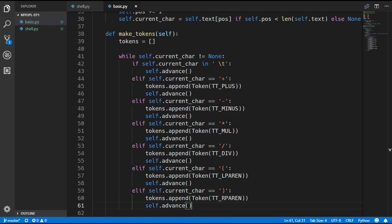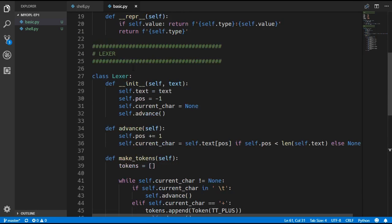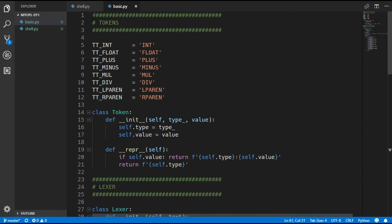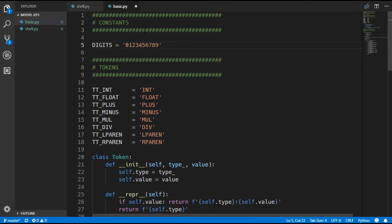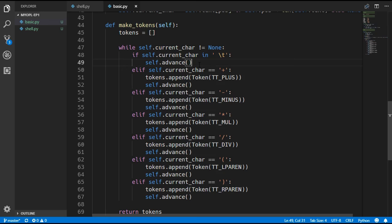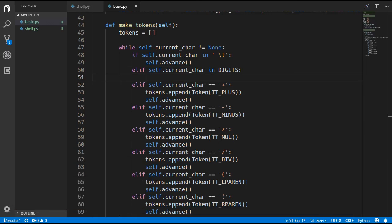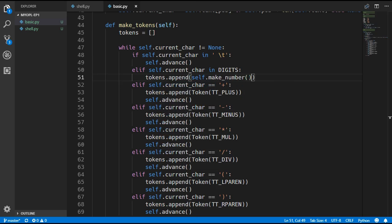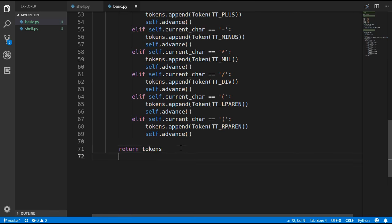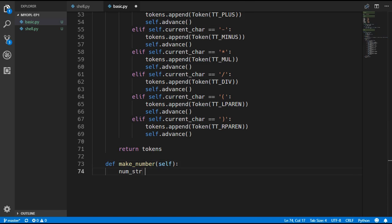Now we move on to numbers, which is a bit more complicated. We define a digits constant so we can detect if a character is a digit. If the current character is in digits, since a number can be more than one character, we call a separate make_number function. So we do tokens.append(self.make_number()). This function is going to make either an integer token or a float token.